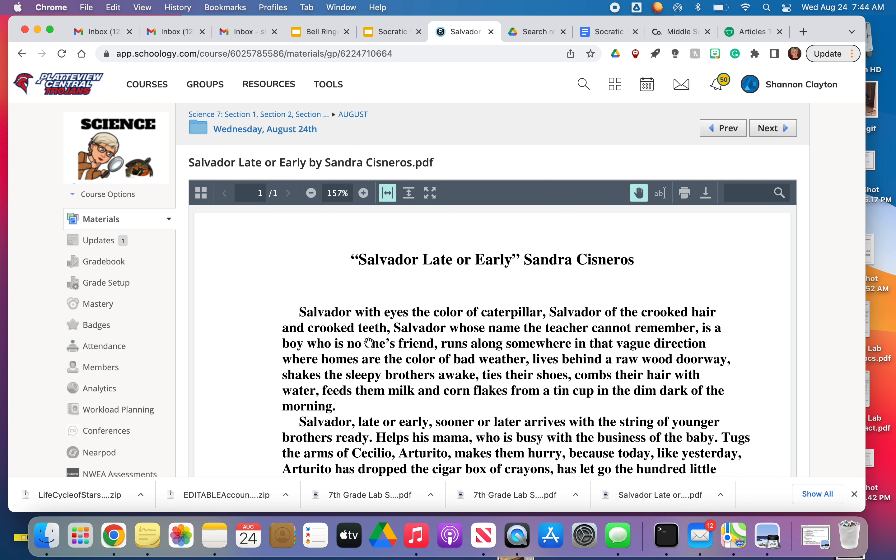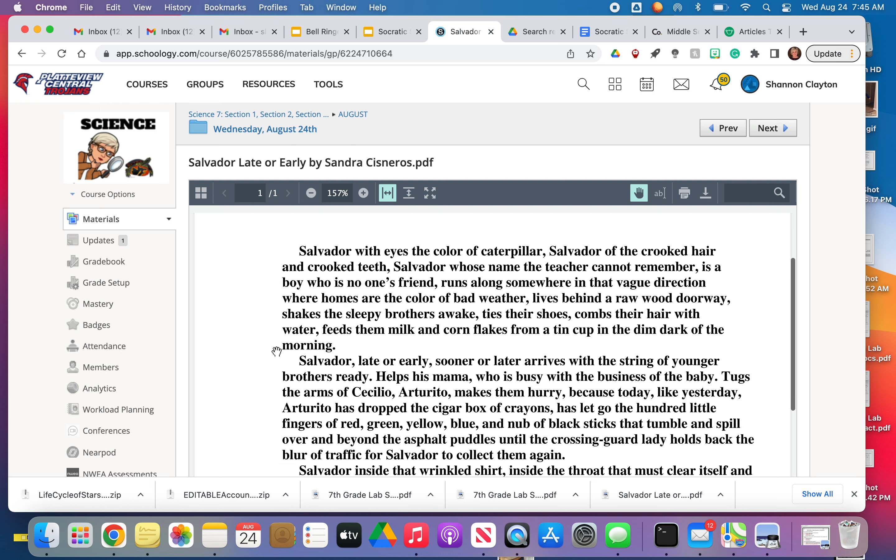But it's a little bit challenging in that the author uses really descriptive language. So I want you to read it and annotate it. And really, you may have to read it two or three times. I really want you to kind of get a feeling, get an idea of who this main character Salvador is.